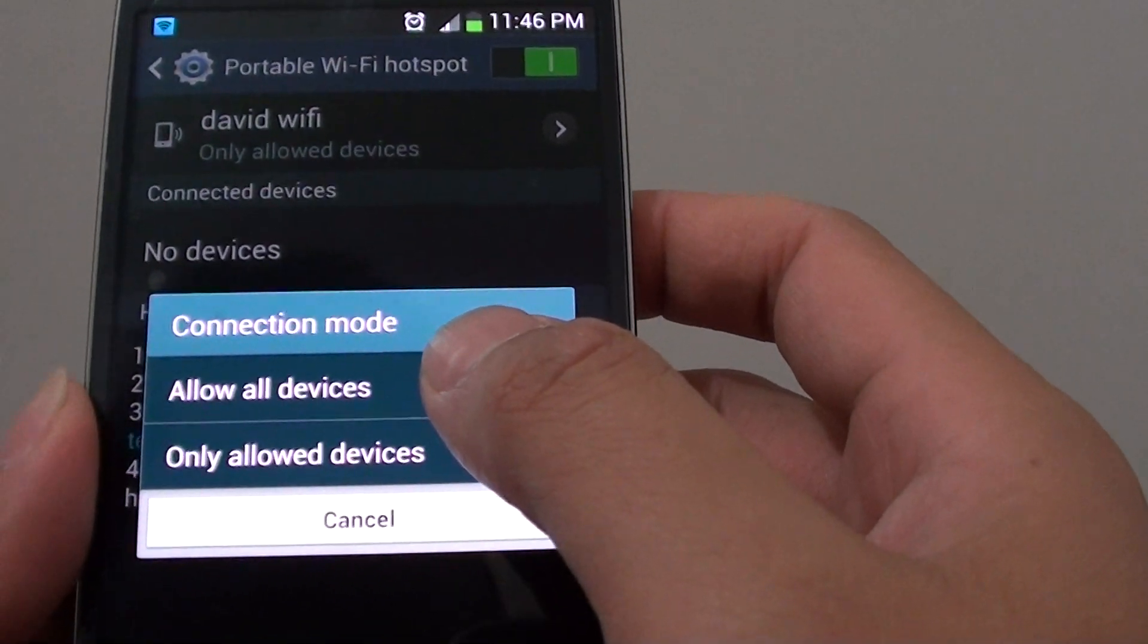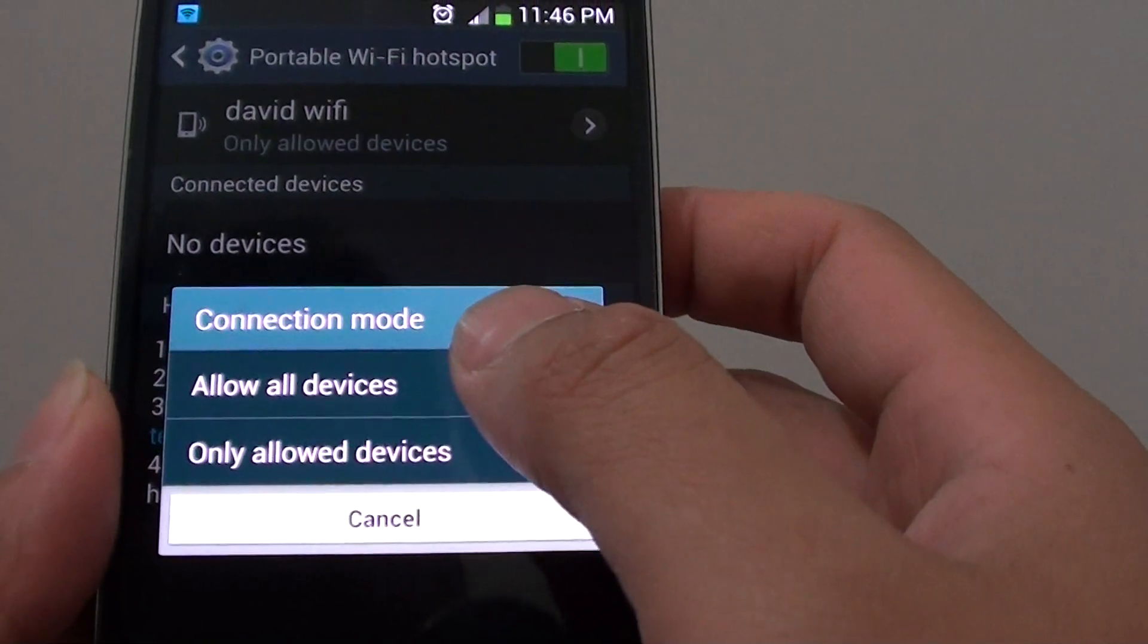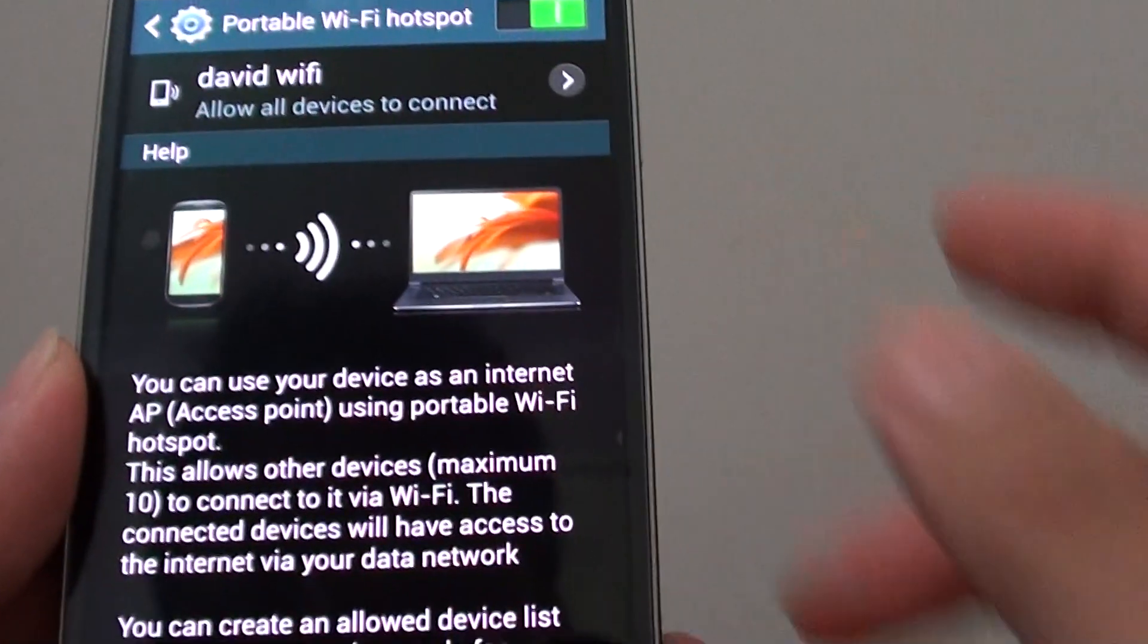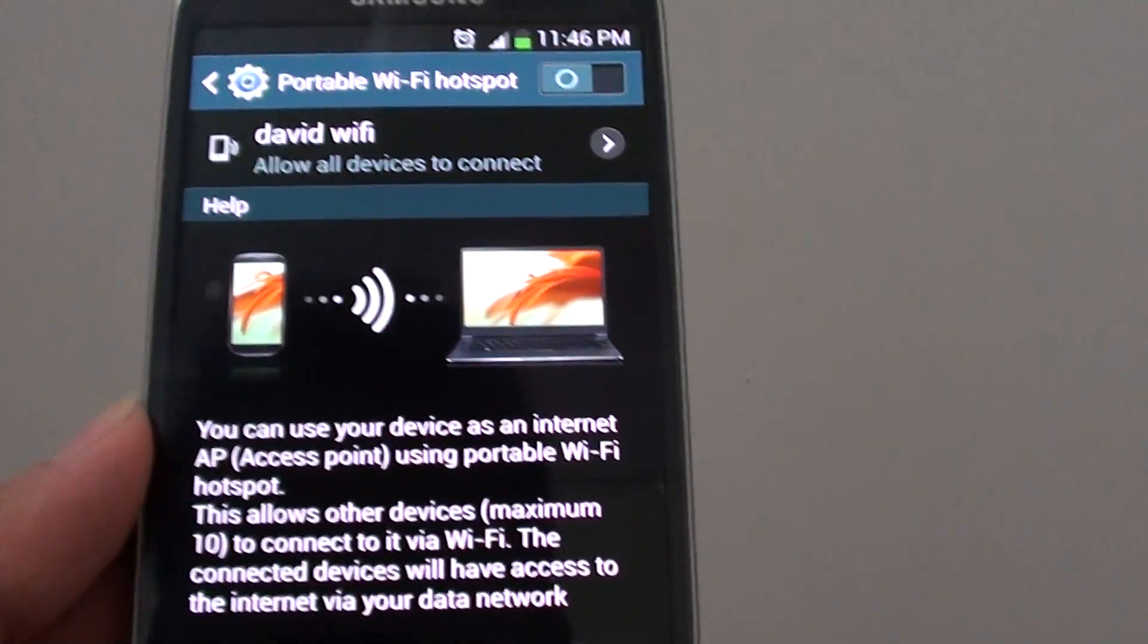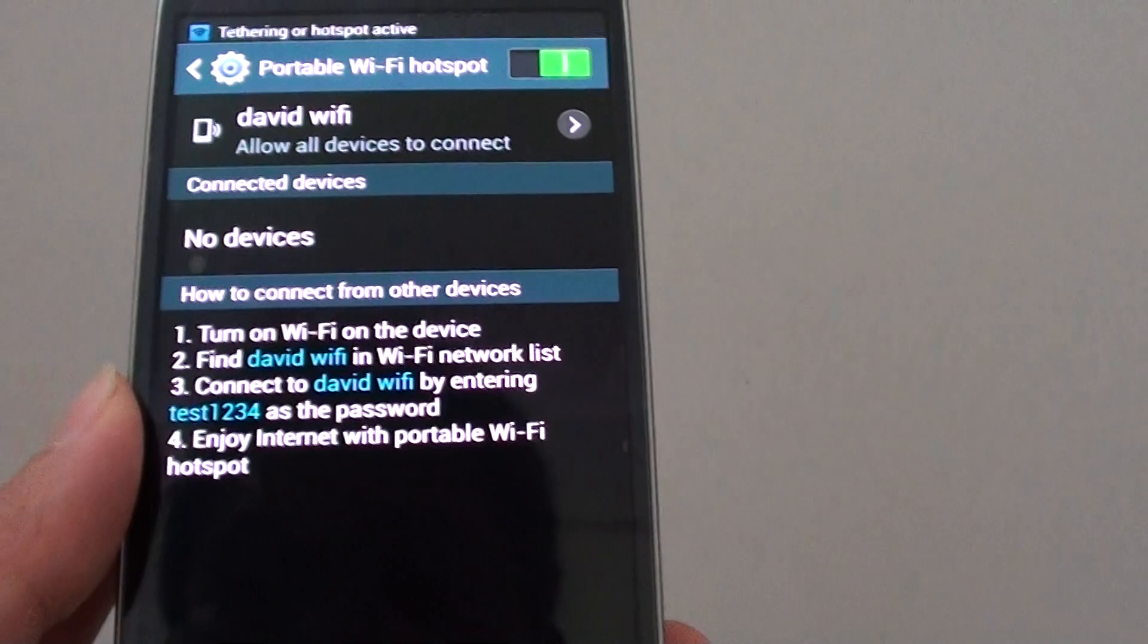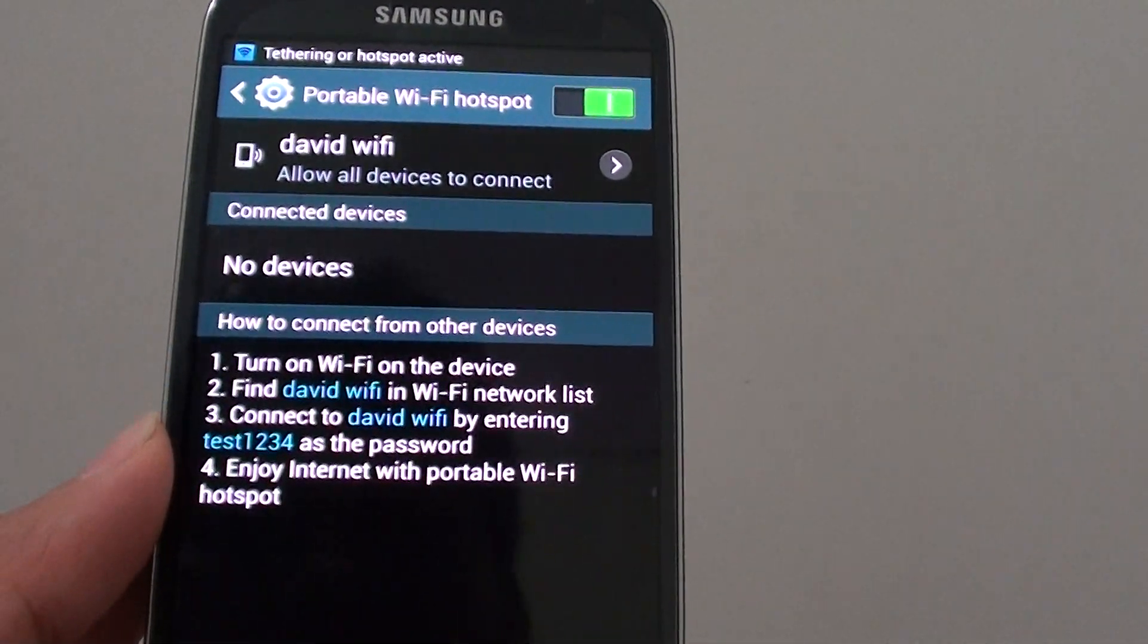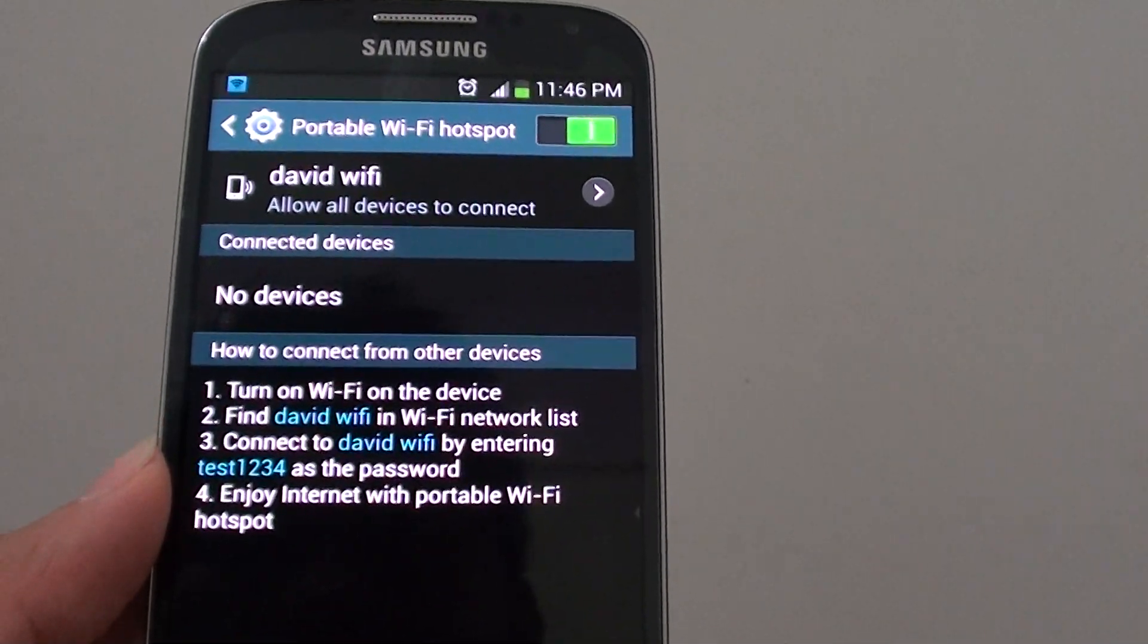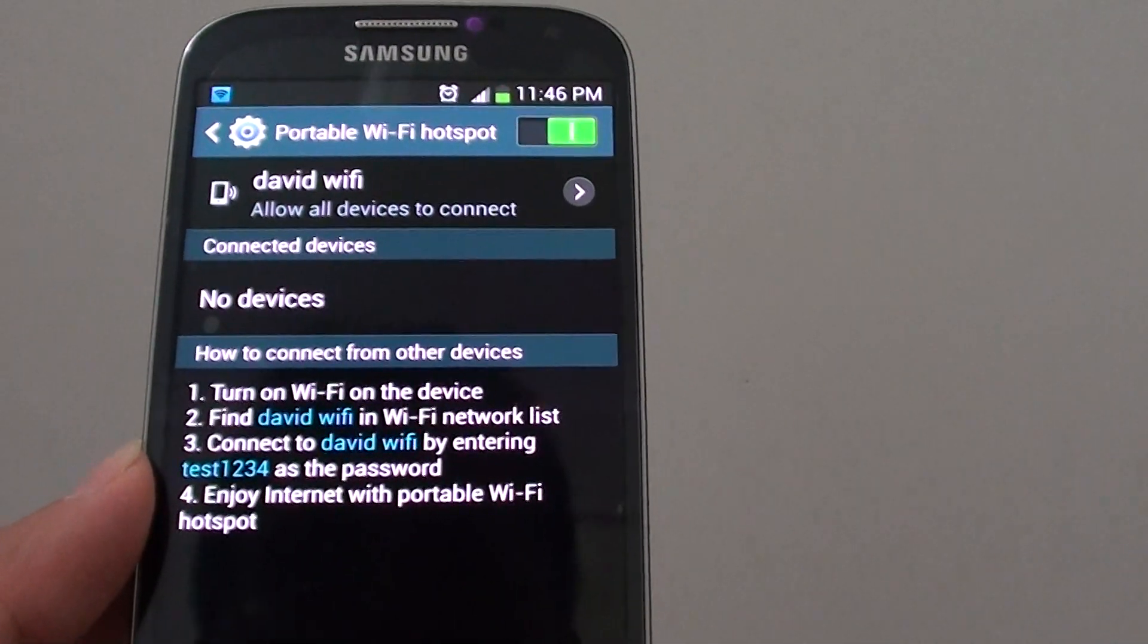So if you tap on allow all devices, any device that has the password to your Wi-Fi hotspot can connect to your device and use mobile data on your phone.